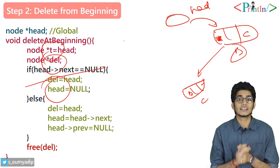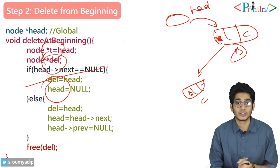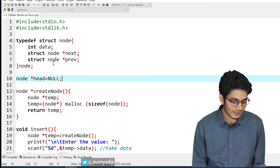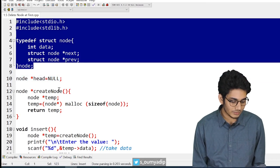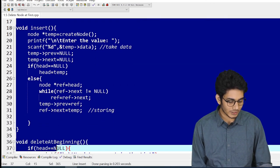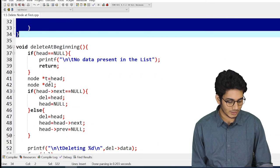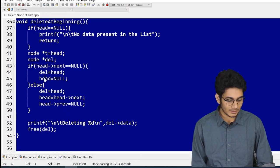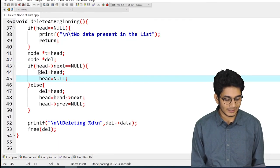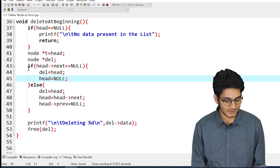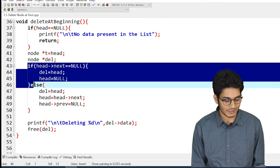Now let's do the hands-on. As you can see on my screen, we have declared the structure, the head pointer, a create node function, an insert function, and the delete at beginning function. This will delete any element from the beginning.